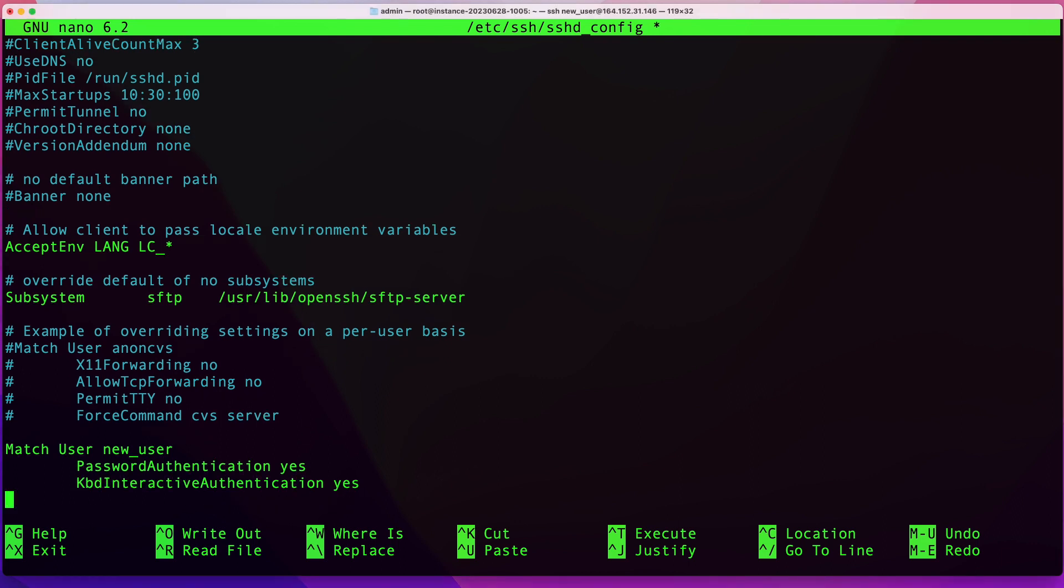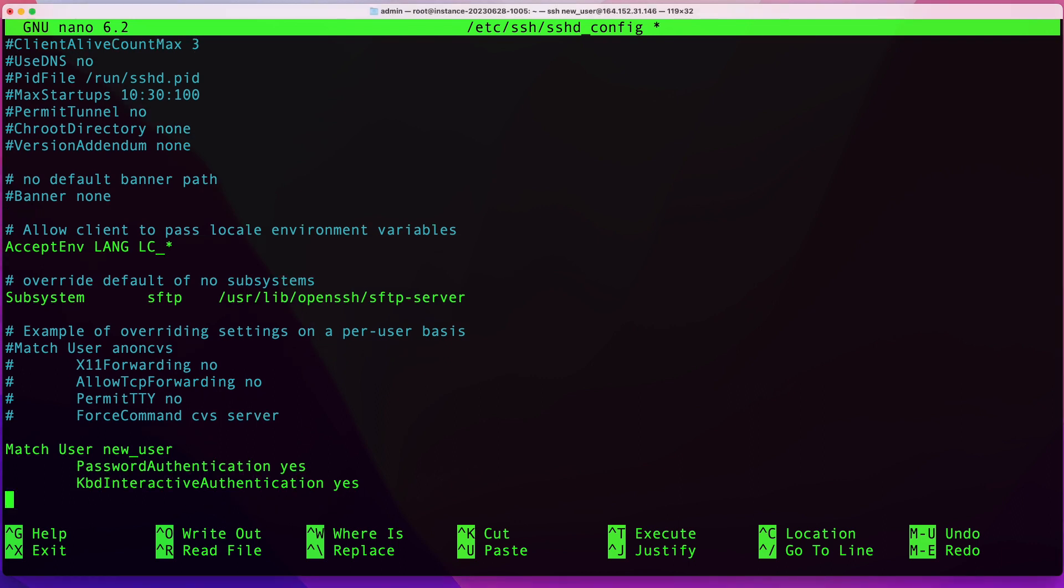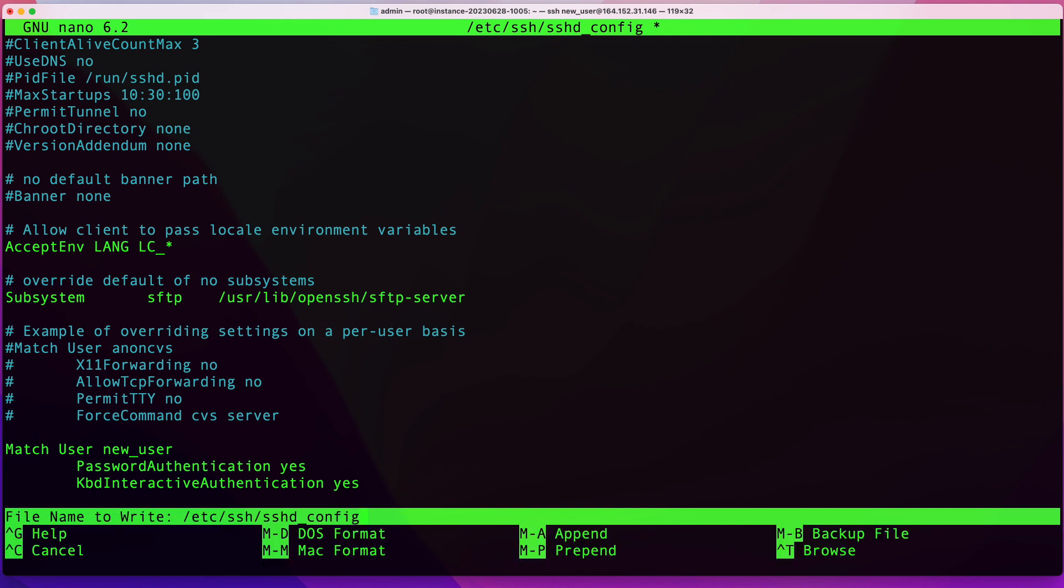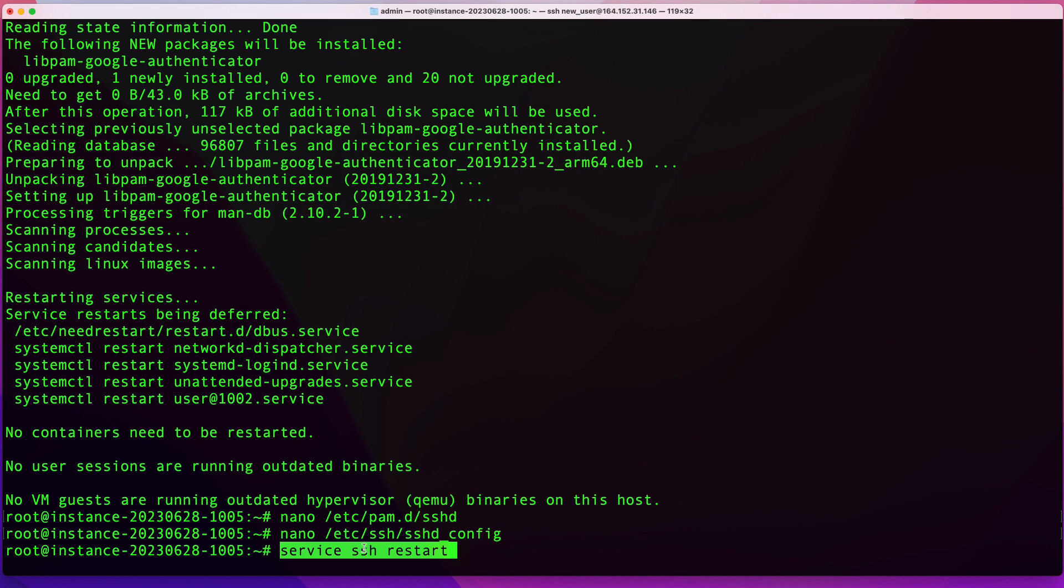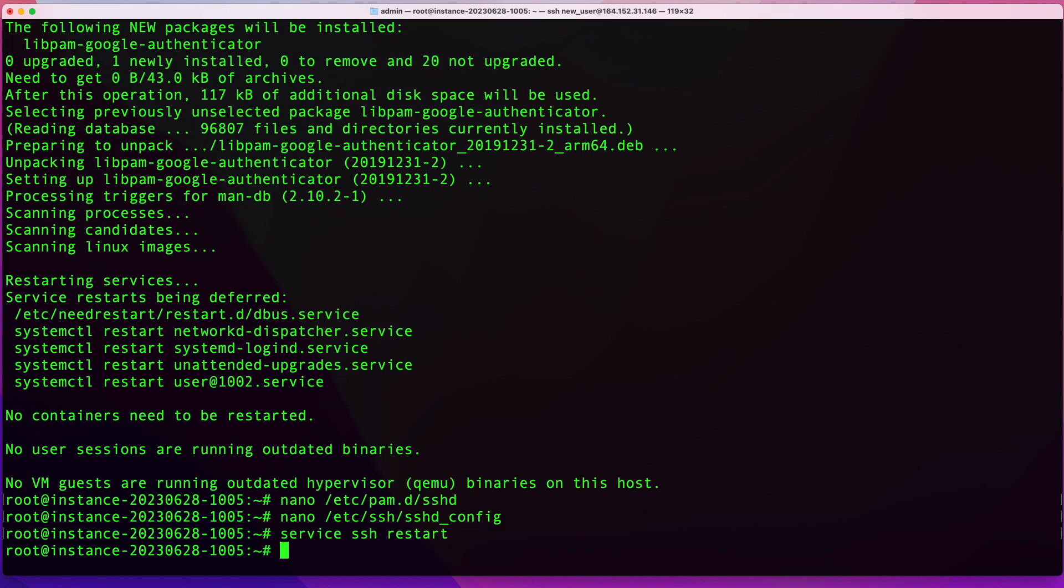Once you have that done, you can save your file and say yes. Then the next thing you want to do after you did all these changes is restart your SSH service. To do that, run service ssh restart.